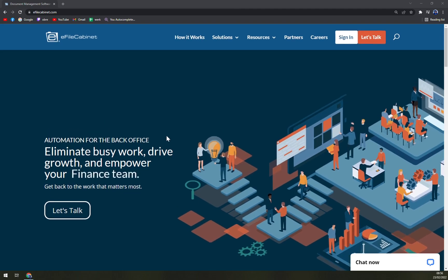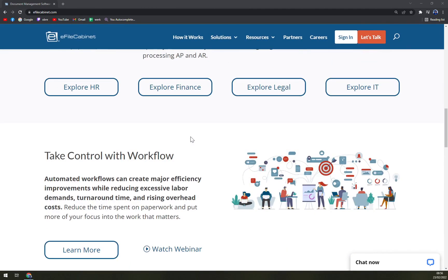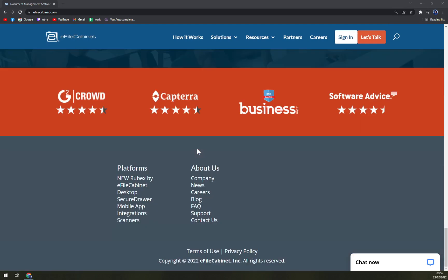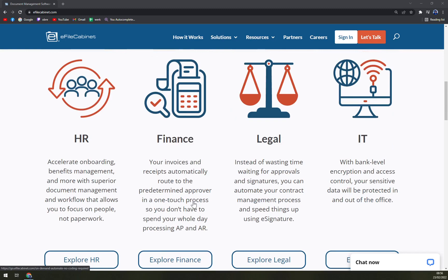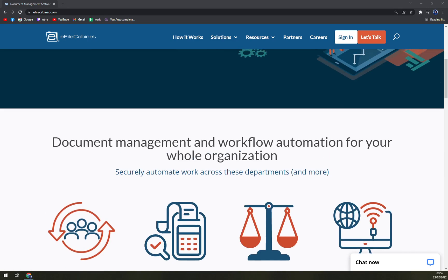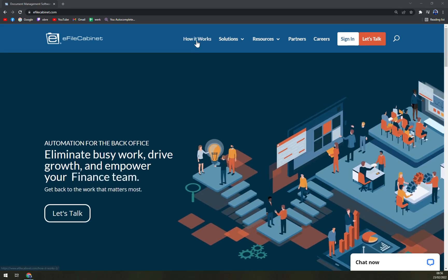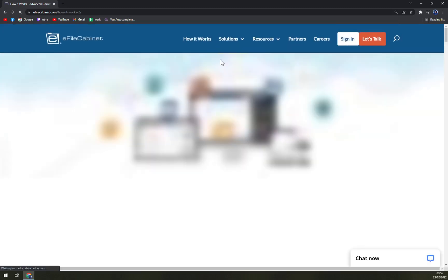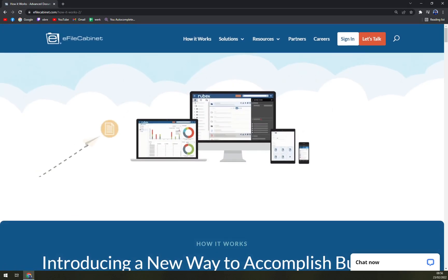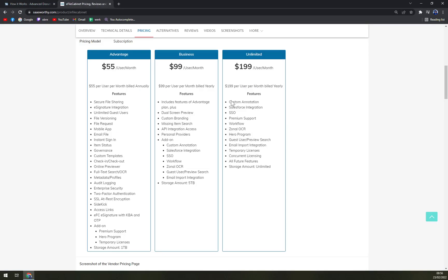When we are going to check the price tags, it's a little bit more complicated because they are not showing it straight away on their websites, even though we can check how it works. But I found for you pretty nice price tags on SoftwareAdvisor: basically $55 a month per user.